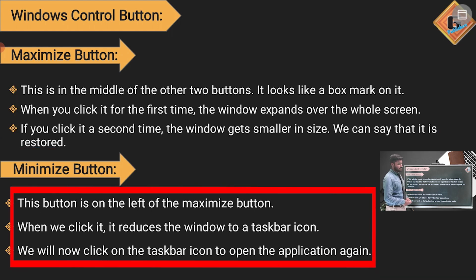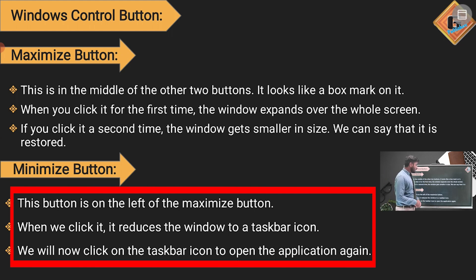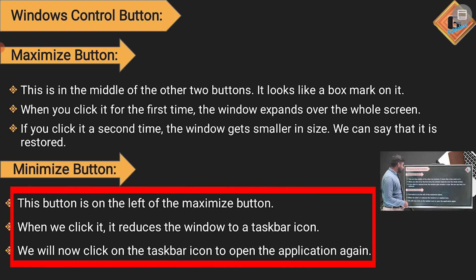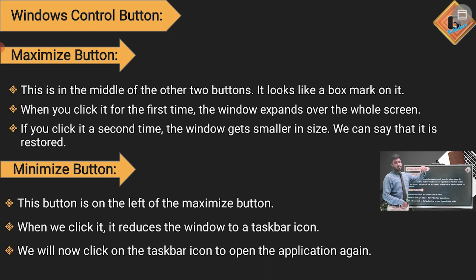Next is the Minimize button, which is to the left of the Maximize button. When you click it, it reduces the window to the taskbar icon. You can then click on the taskbar icon to open the application again.